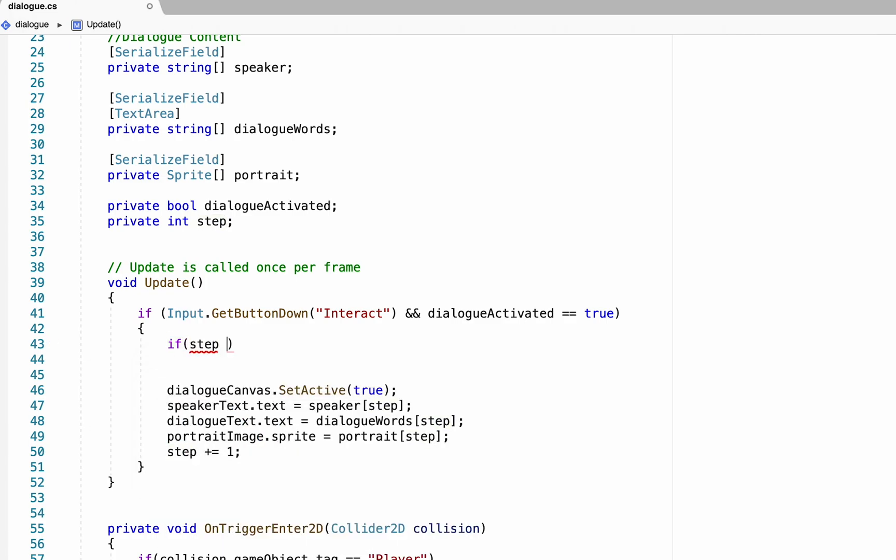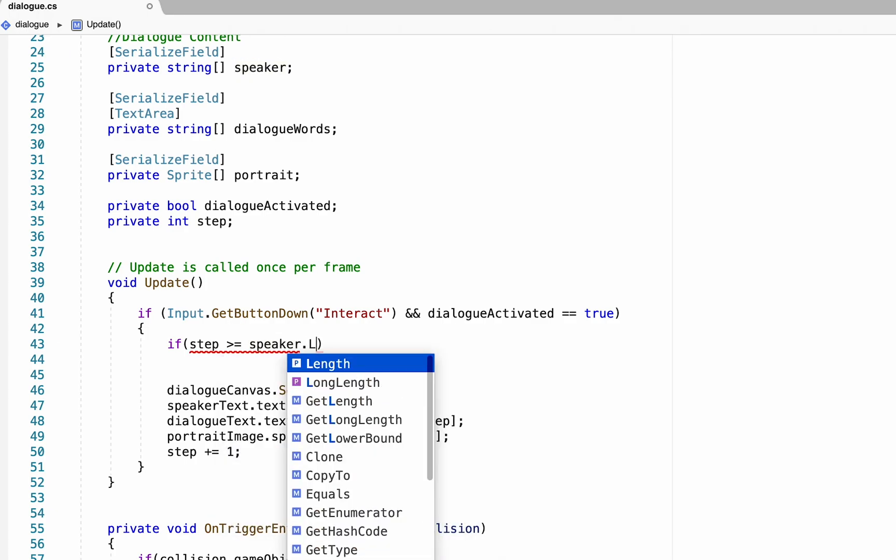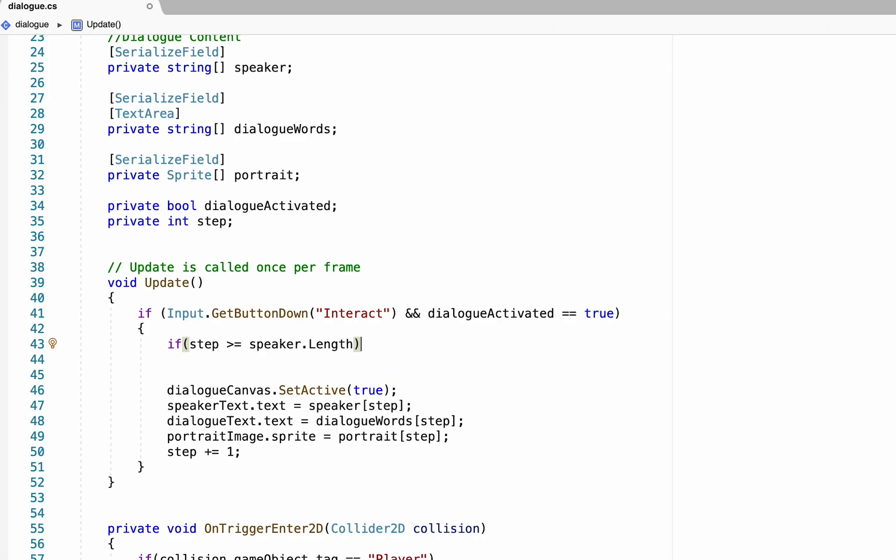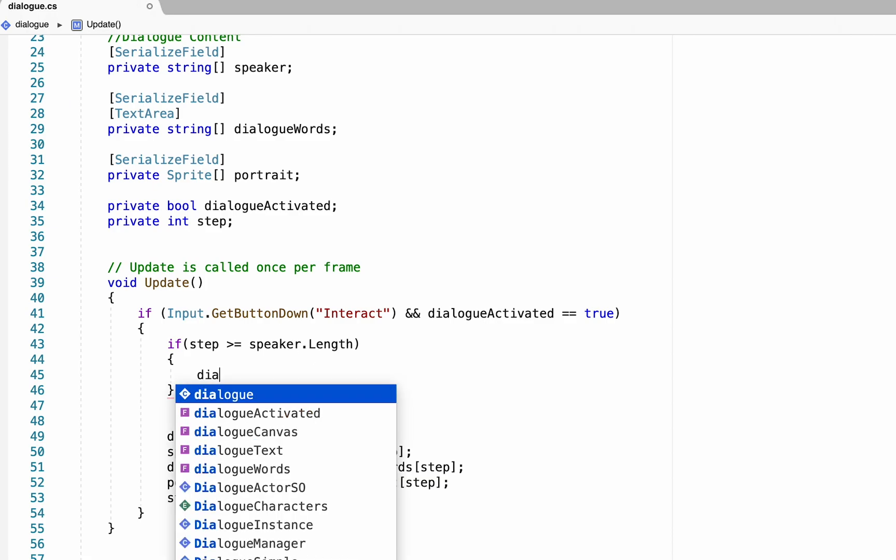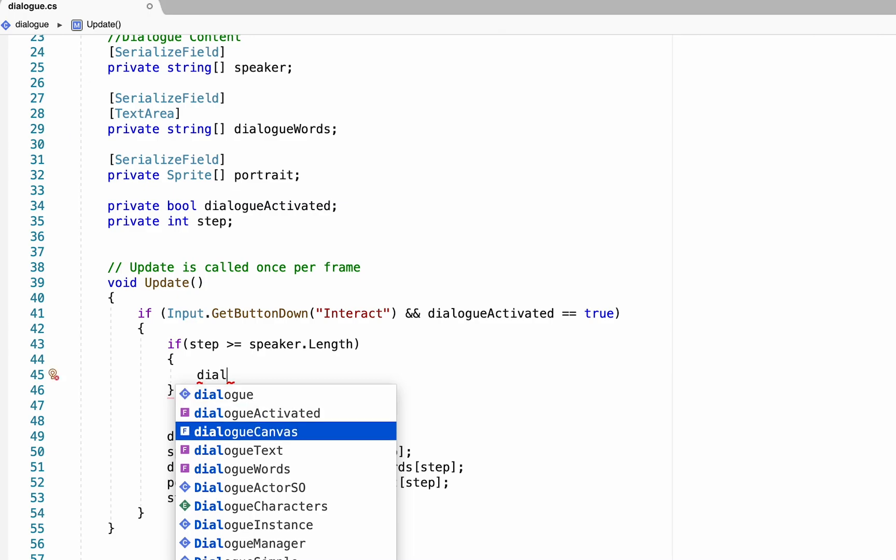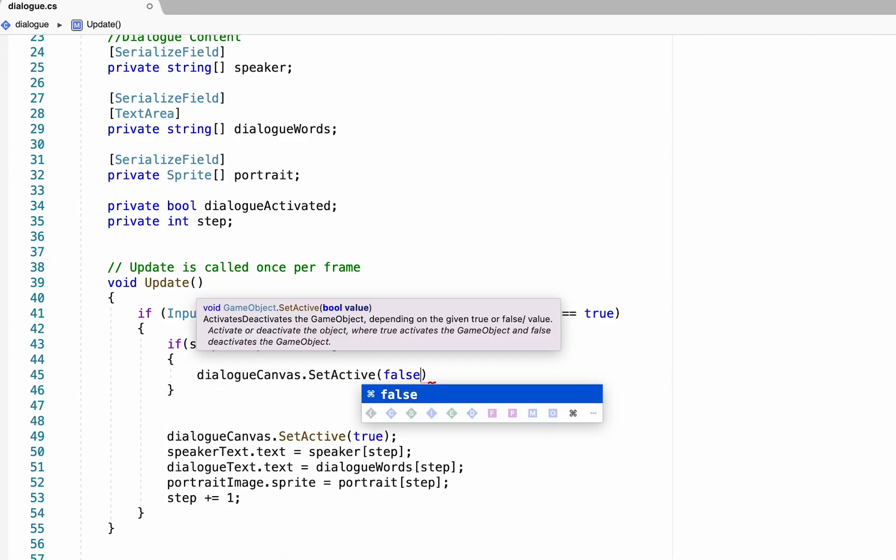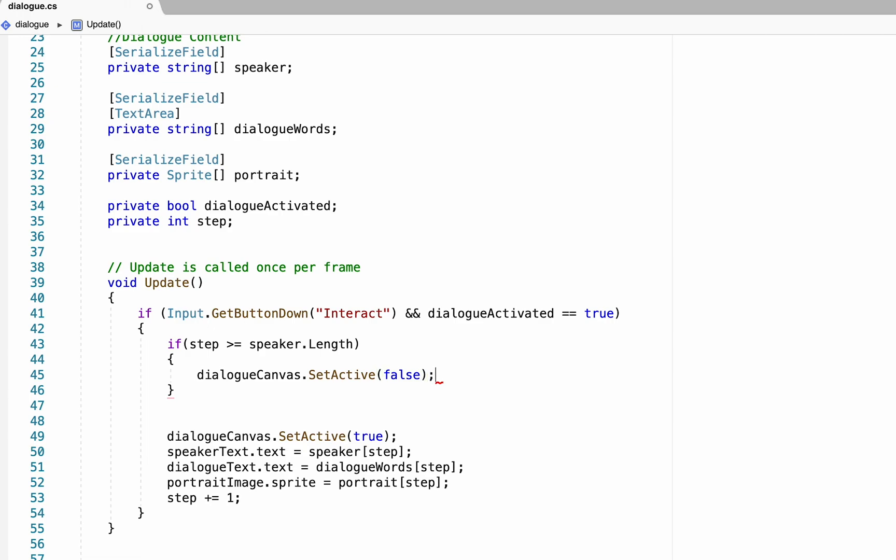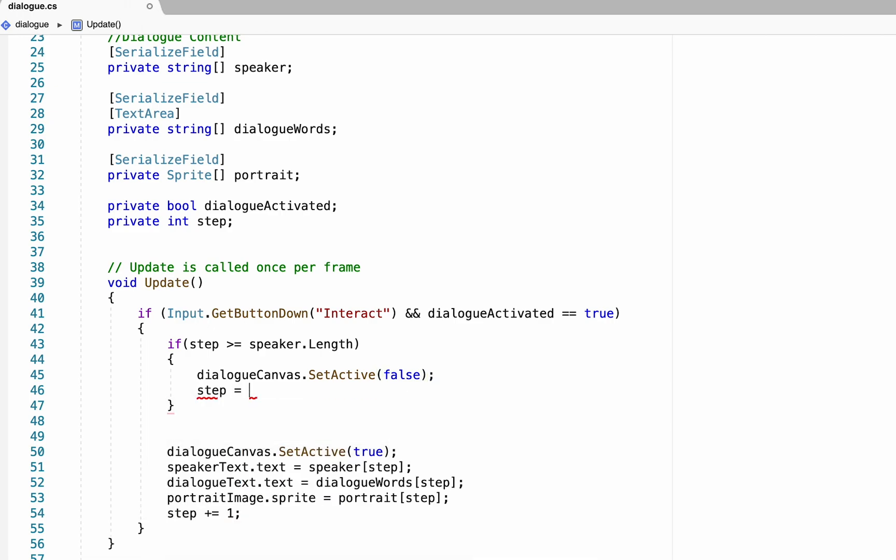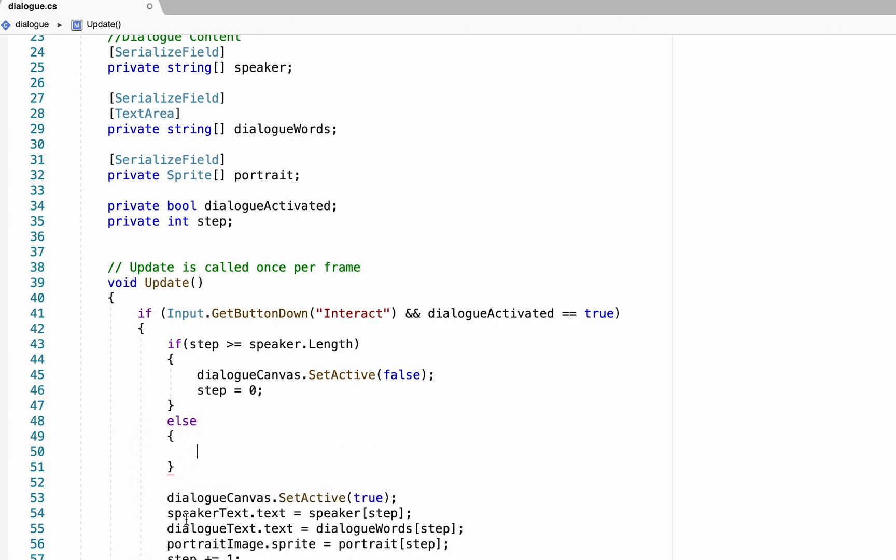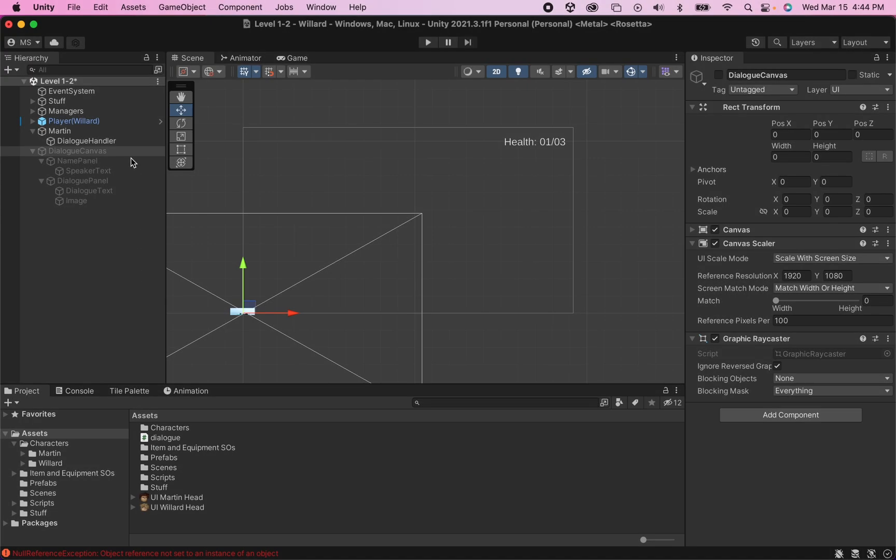To do this, we're going to just come to the top of this statement and add one new If statement. Here we just want to say that if our Step number is greater than or equal to, and I'm going to use Speaker as our thing here, but really we could use any of the arrays we have up above. So for example, if I have three lines of Dialog with three different Speakers, once I've gone through all three of those, it would recognize that Step is now equal to the number of Speakers I have, and it would know that it needs to terminate this conversation. So Dialog Canvas would be Set Active False. And because I want to be able to have this conversation again later, I would then set my Step back to 0. If you don't want to be able to have this conversation over again, you don't need to bother with that. Now I'm also going to put an else statement though, because if the conversation isn't over, we want to run all this other code that we've already written. With that done, you can go back into Unity, click on your Dialog Handler, and then write a few more lines of dialogue so we can test this out.